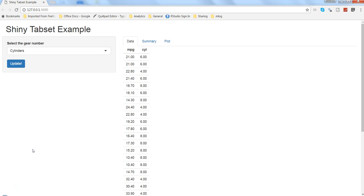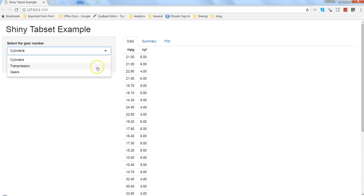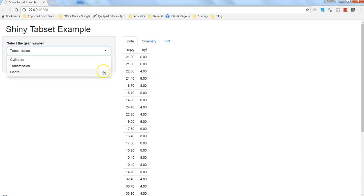If you have seen my previous videos, most of the time I have been using some filters which are changing the data as soon as I am doing the selection, which is called reactivity. But here in this case, as you can see, nothing is changing.